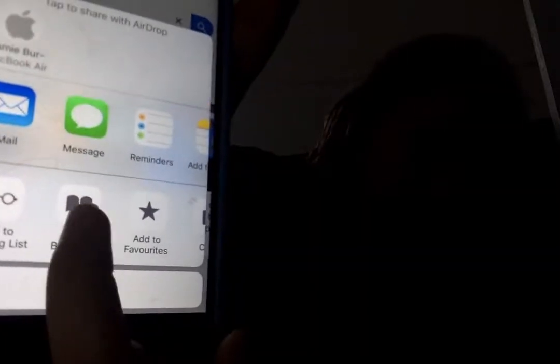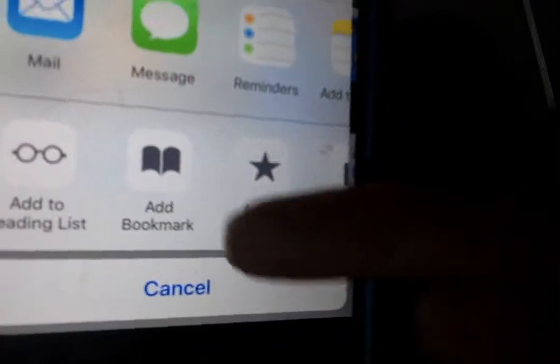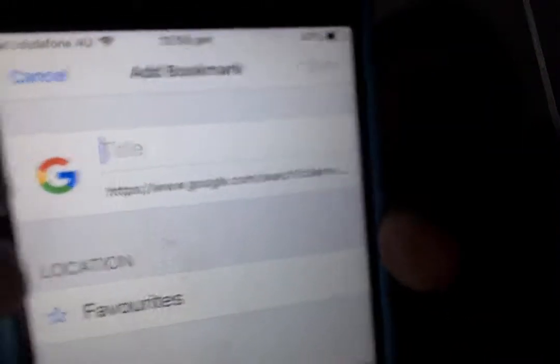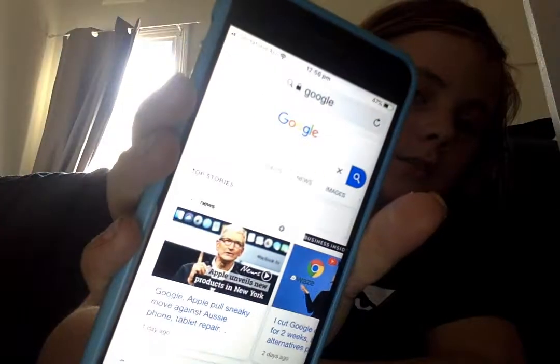When you press that, you want to select 'Add Bookmark' — the one that looks like a book. Then you want to name it 'Inspect Element' at the top, where it says Google or whatever the page title is. Get rid of that and name it 'Inspect Element'.